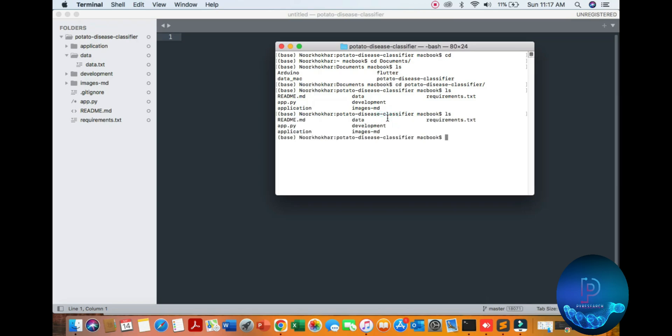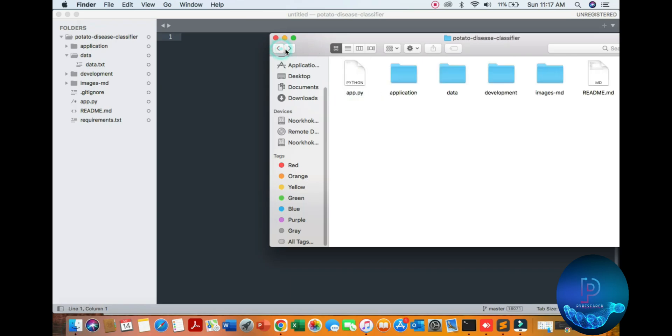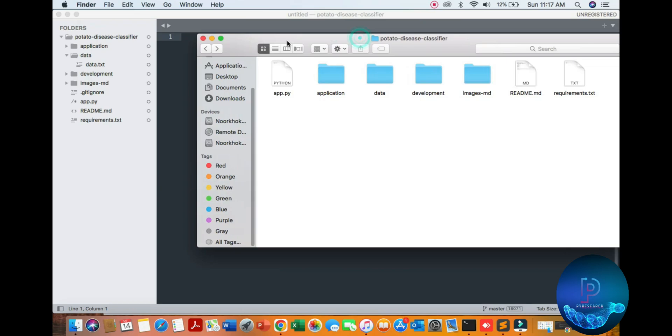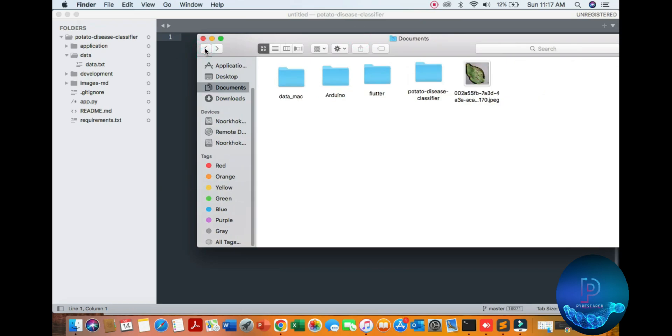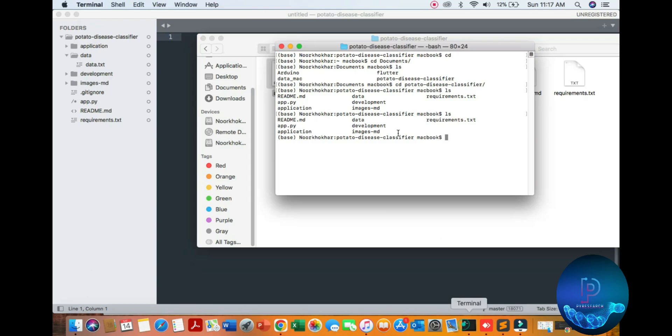We just run this command with Python. I'm already in the document folder, so I'll show you my Python file.